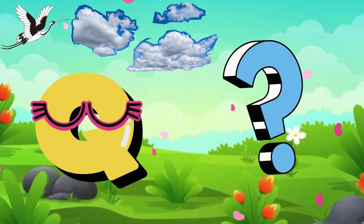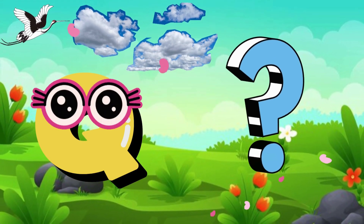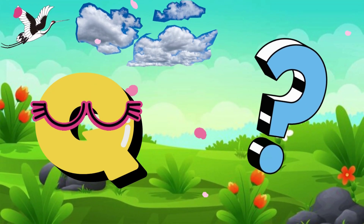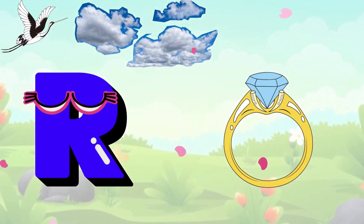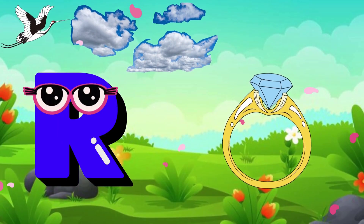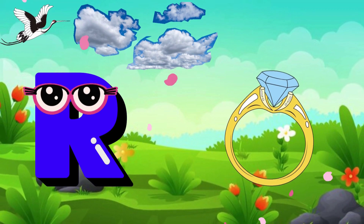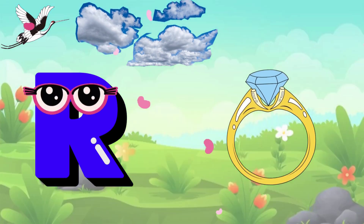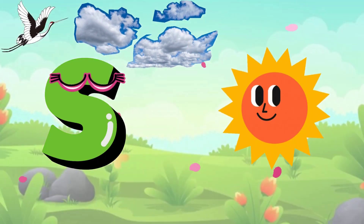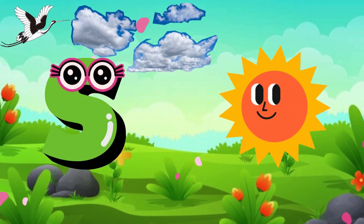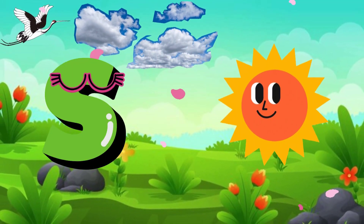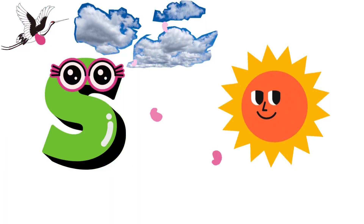Q is for Question, Q-Q-Question. R is for Ring, R-R-Ring. S is for Sun, S-S-Sun.